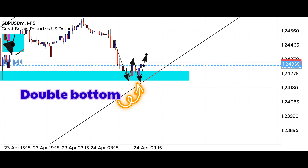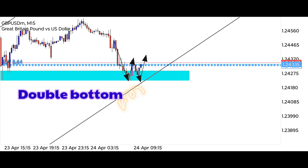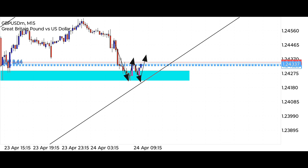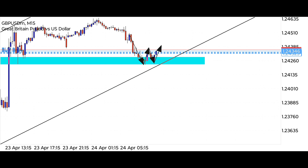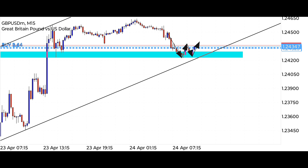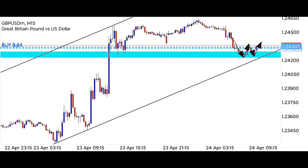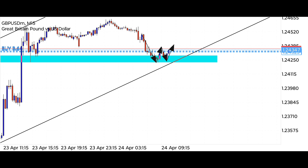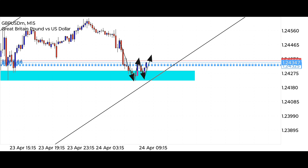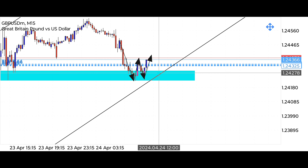We also see a reversal candlestick pattern here, which is a double bottom candlestick pattern. Whenever the market reverses up, we see such a pattern being created. A small double bottom has been created, but from this we can get a good buying signal. All the levels are drawn well and we have tried our best to draw the correct levels.